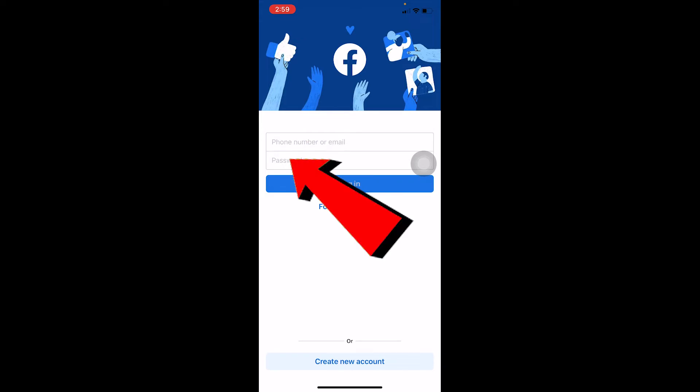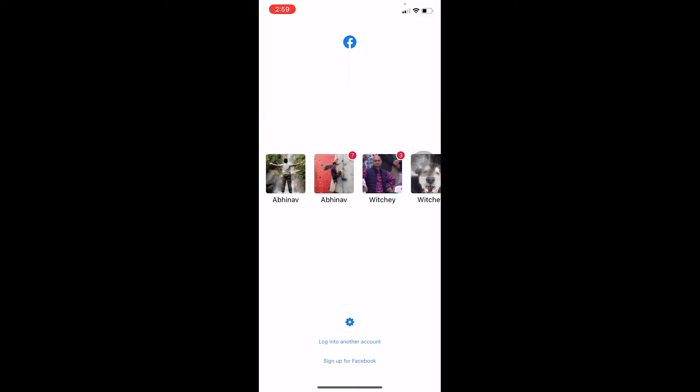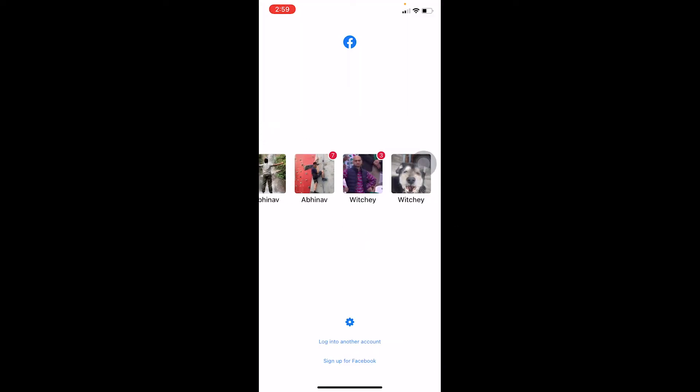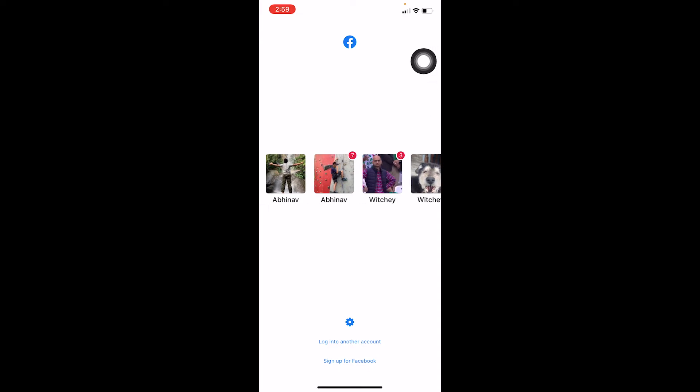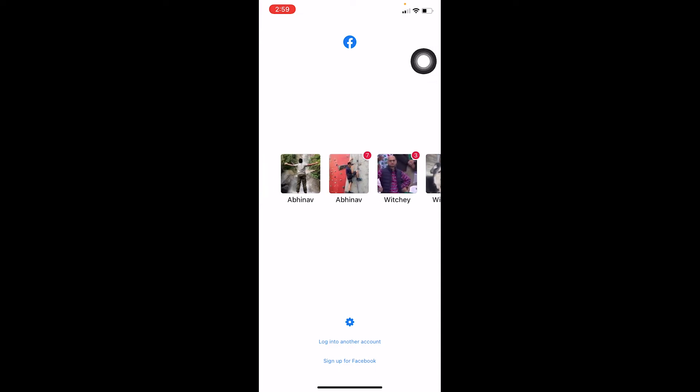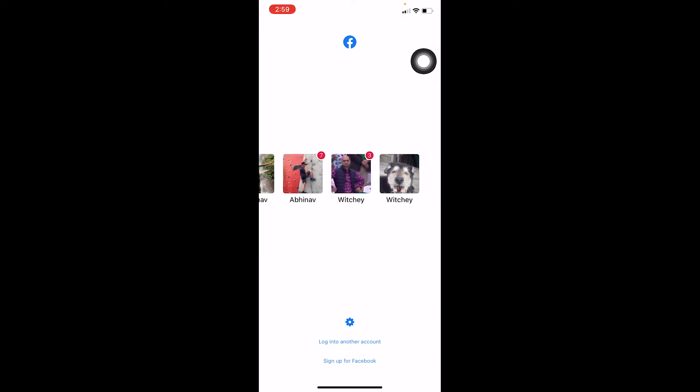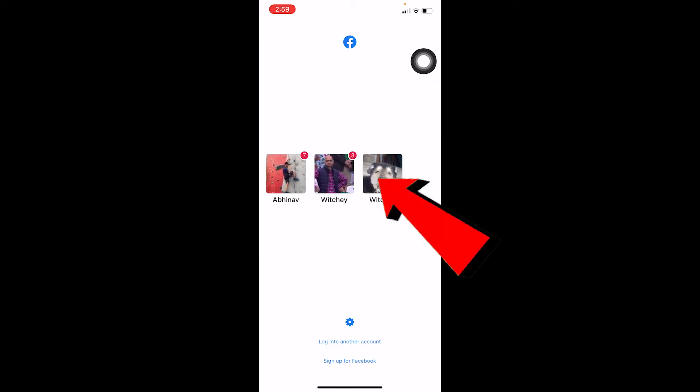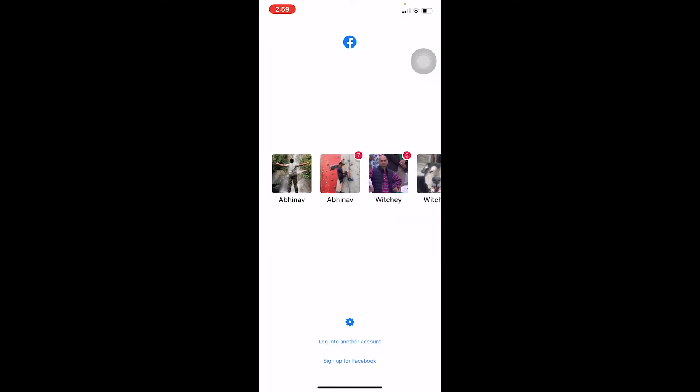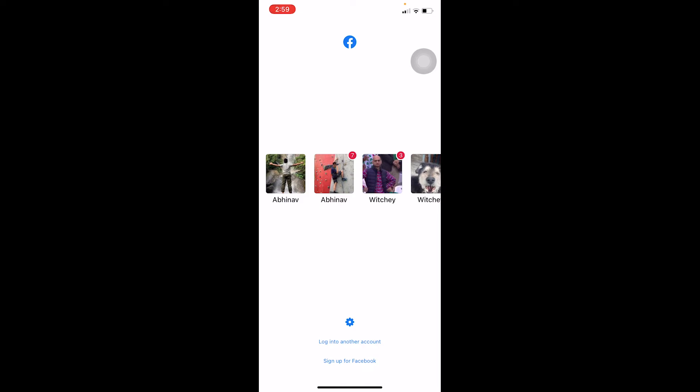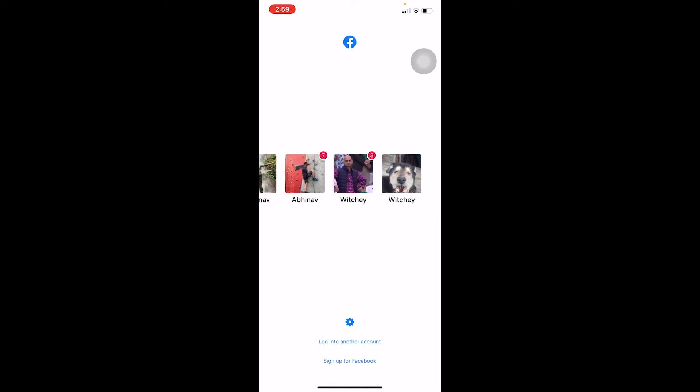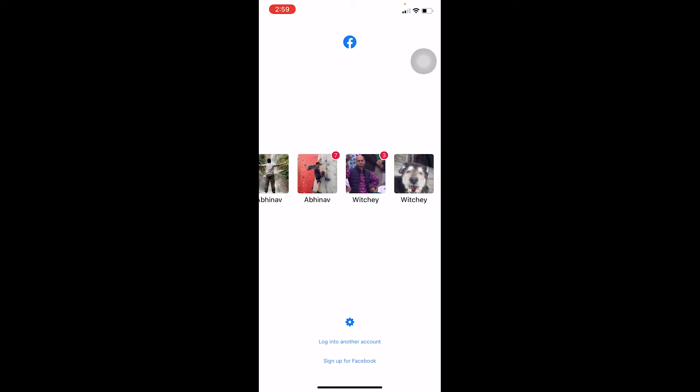Once you log into your Facebook account and log out from it again, it's going to be added here. These are my multiple accounts. Now to switch from your account, you just need to log out and come to this page. Once your account is added here, just click on the account you want to switch to, just like this, and you have completely switched.